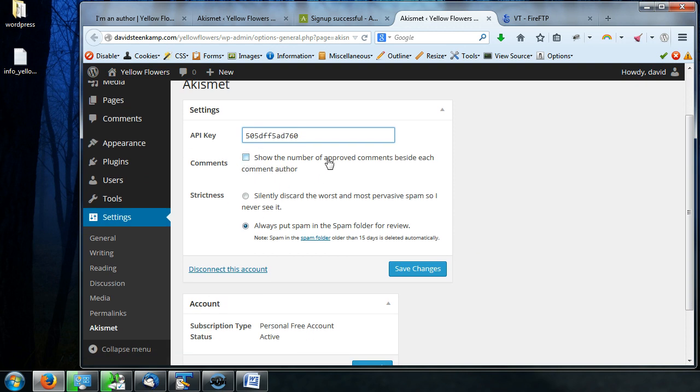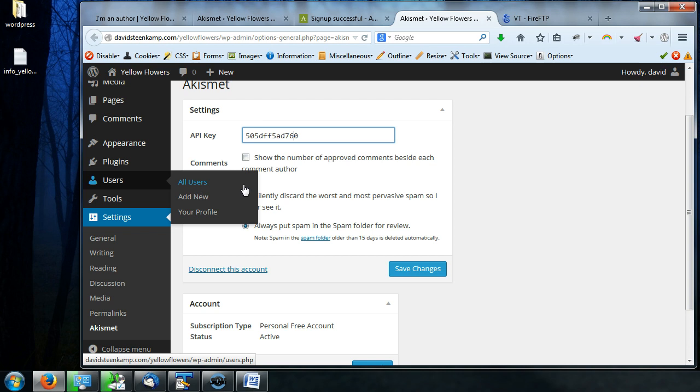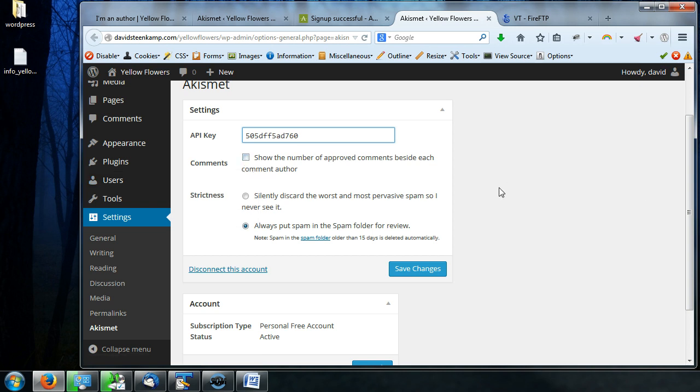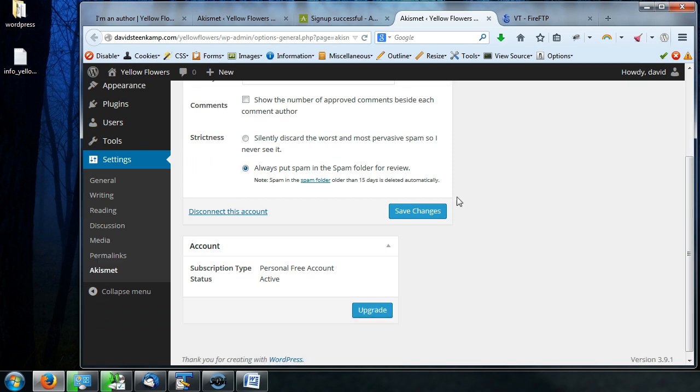These are totally up to you. If you want to show the number of approved comments beside each comment author. So that's if like in our previous video, if you have multiple users on your website, you might want to click that just so you can see how credible each person is. And then there's this strictness and this is a radio button. So you can choose one or the other. So do you want to silently discard the worst and most pervasive spam so that you never see it? Or do you want to always put the spam in the spam folder first so you can look at it, make sure it's not spam and then delete it yourself. So I'm going to leave that there. I'm going to press save changes.